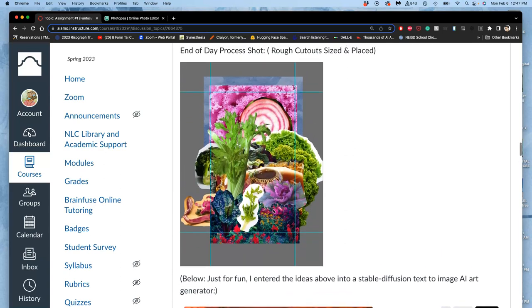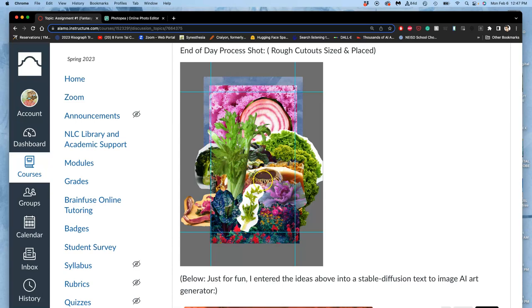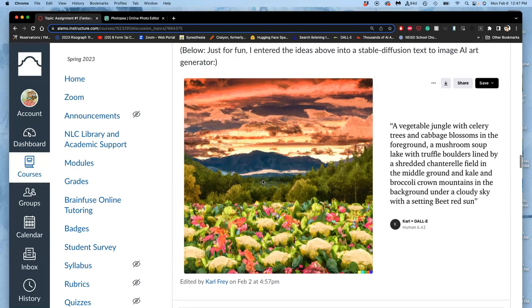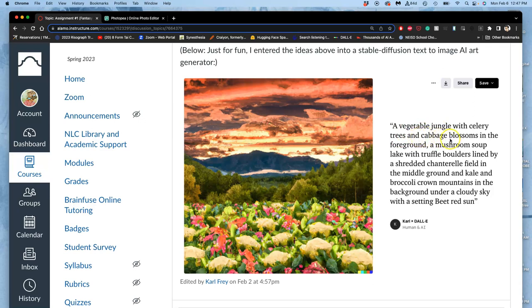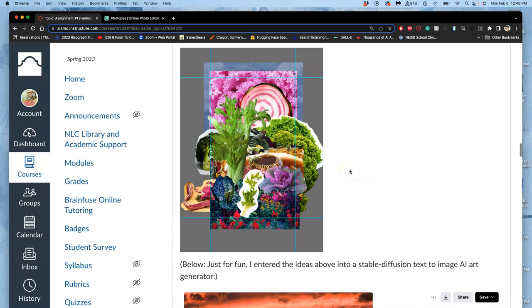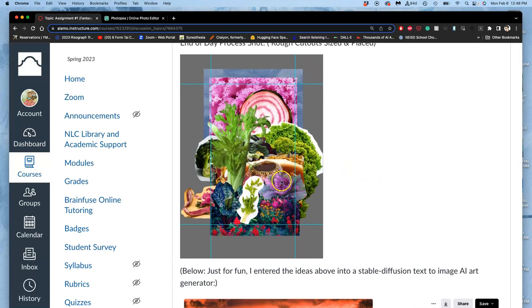But so that you understand how important our sketch and our vision was, what I did is I just made a text description of this idea and I put it into a stable diffusion text-to-image AI image generator. A vegetable jungle with celery trees and cabbage blossoms in the foreground, a mushroom soup lake with truffle boulders lined by a shredded chanterelle field in the middle ground, and kale and broccoli crown mountains in the background under a cloudy sky with a setting beet red sun. So everything I've got here, everything here is vegetables. Nothing here is not vegetables.